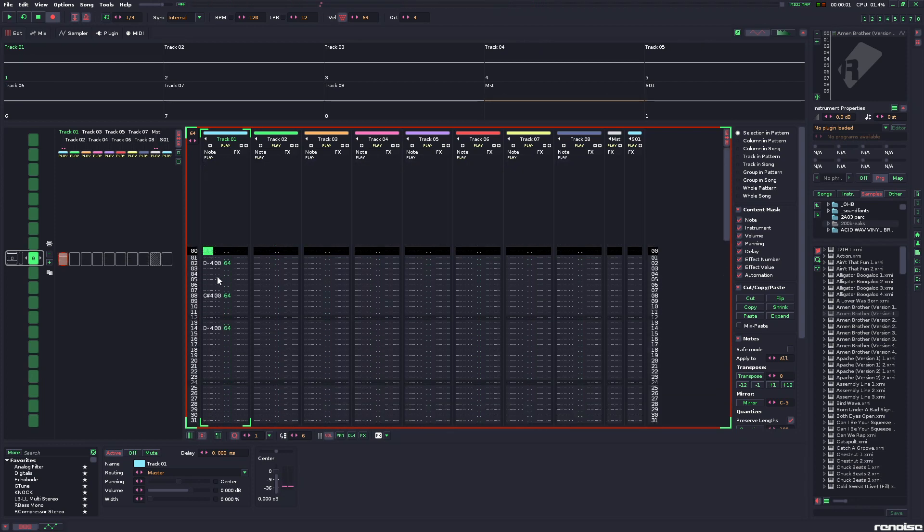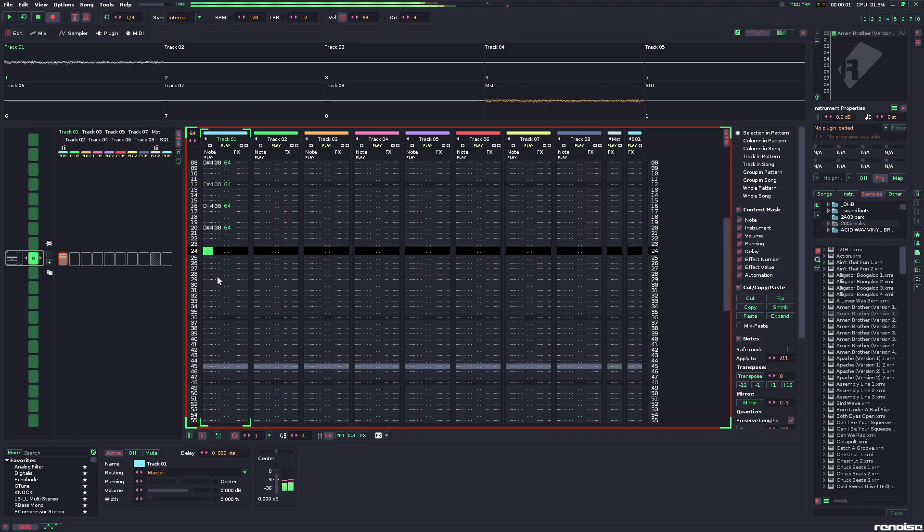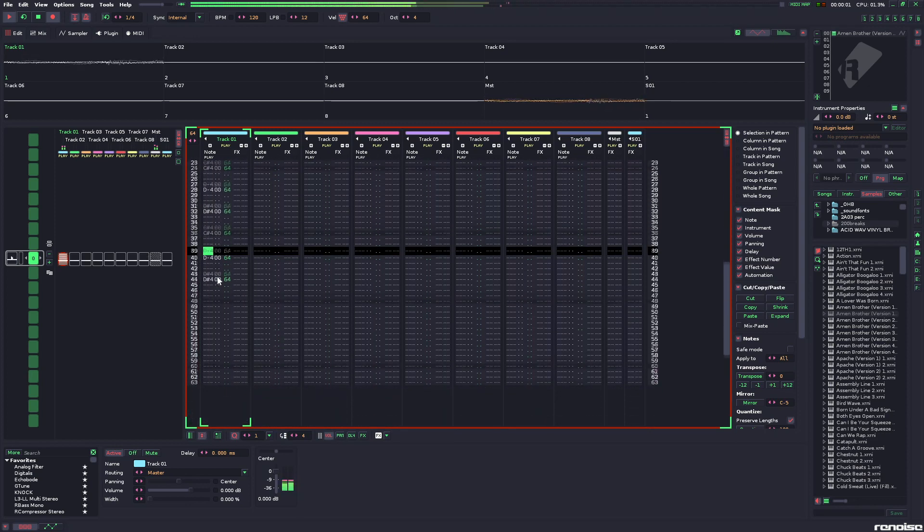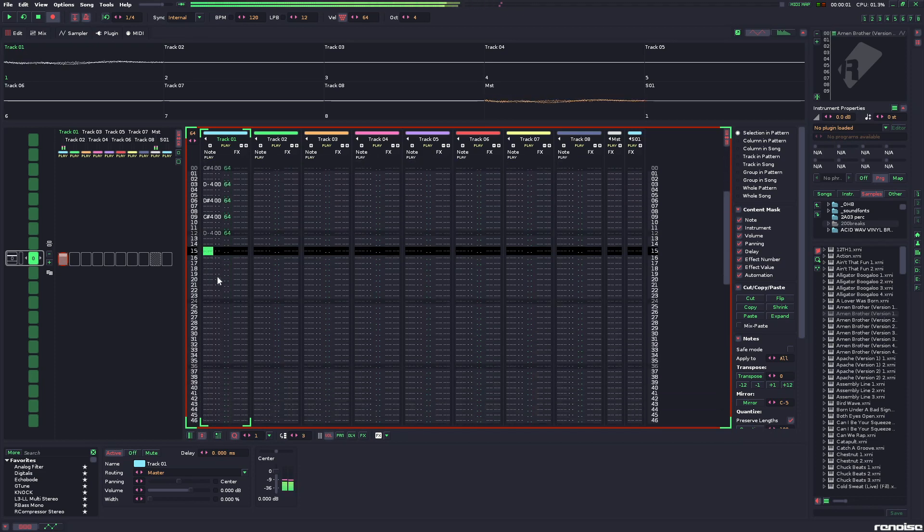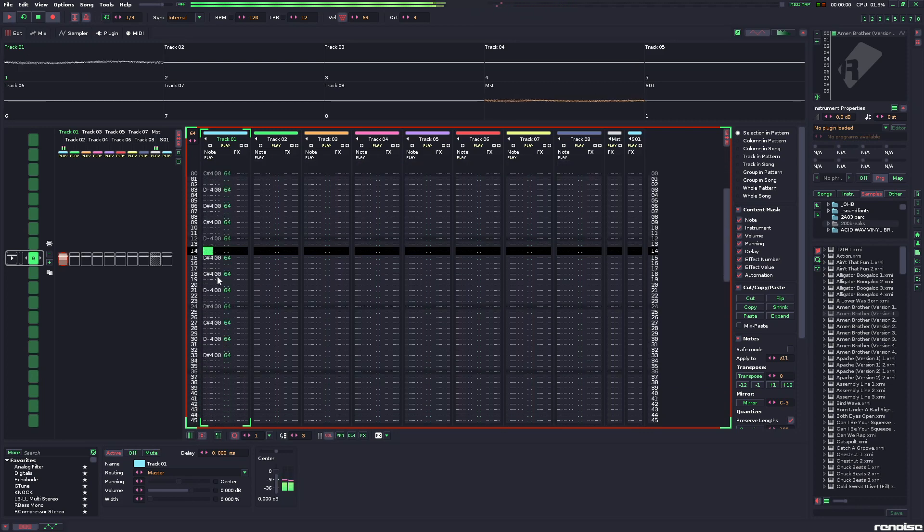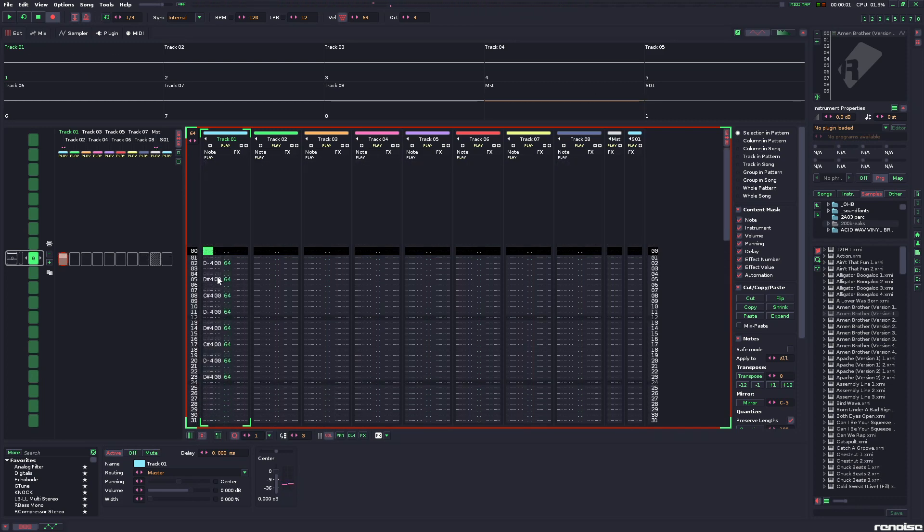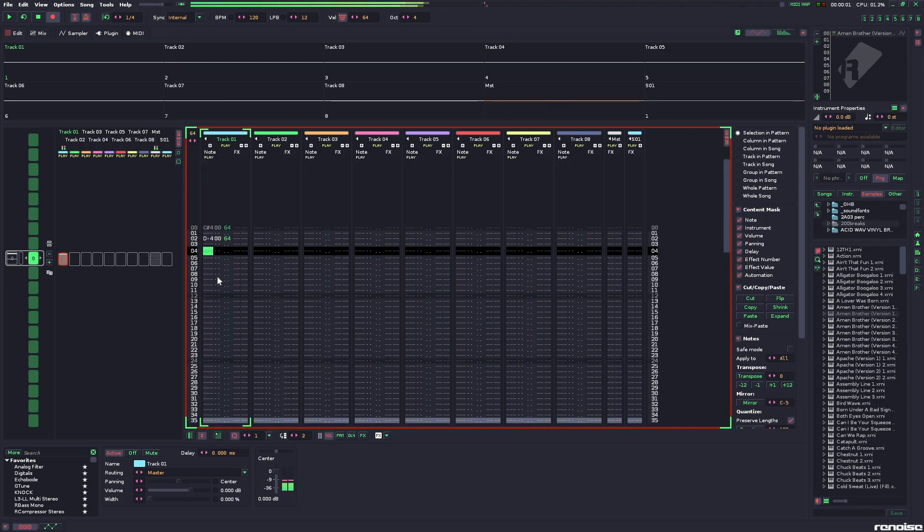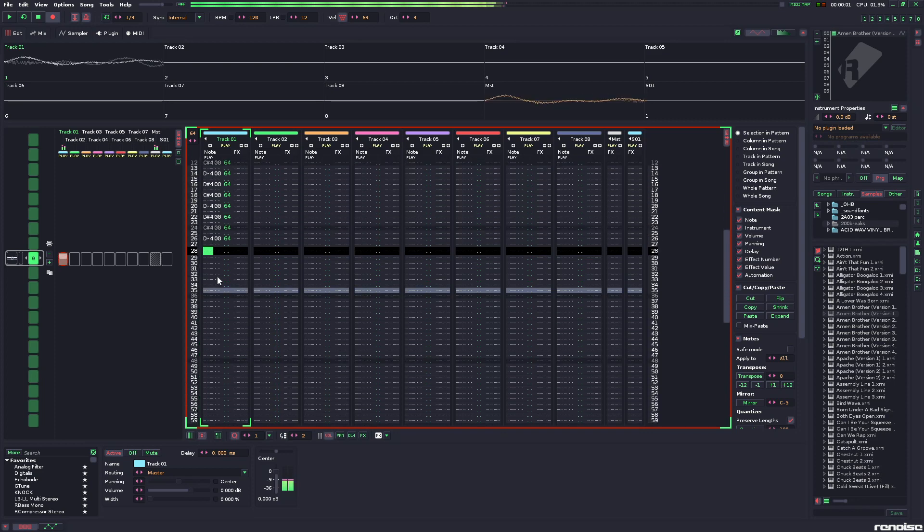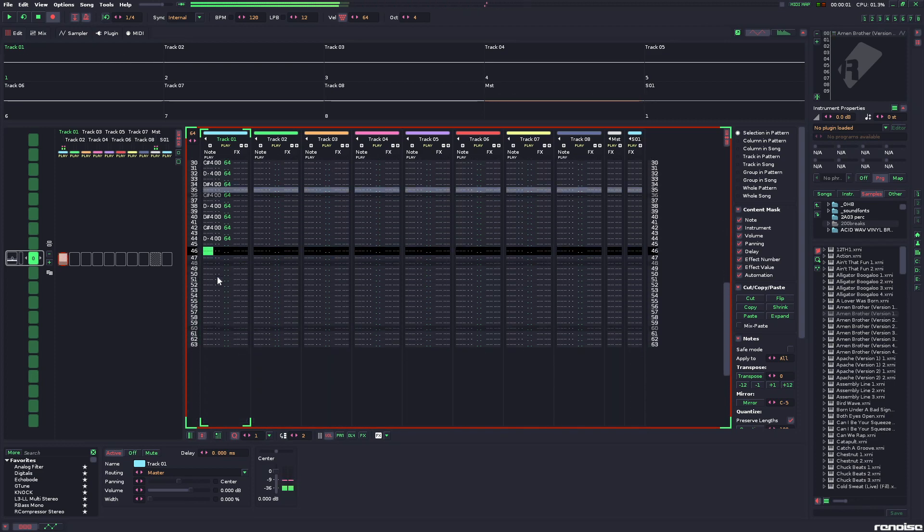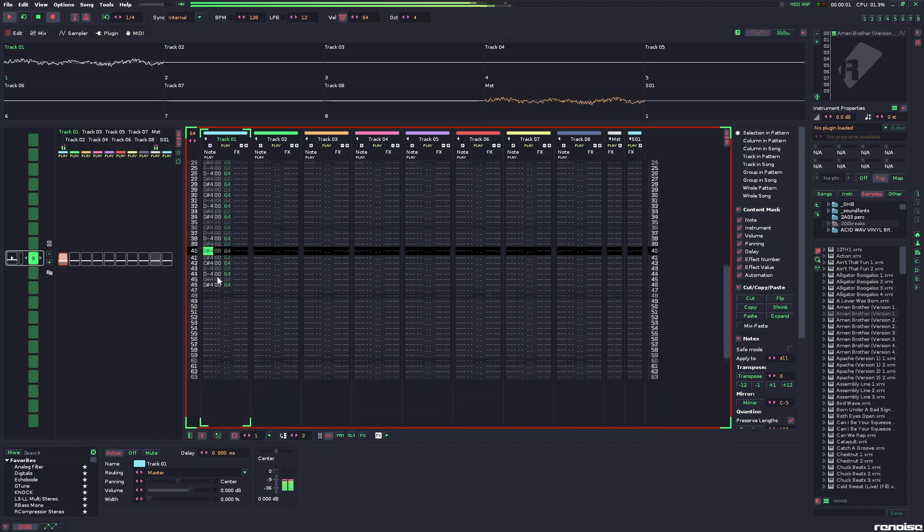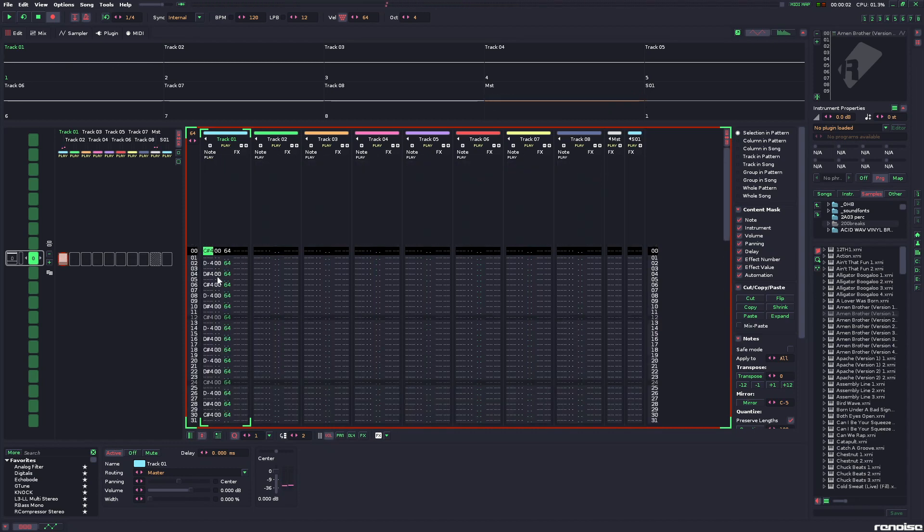Normal eighth note triplets are four notes apart. Sixteenth notes are now three lines apart, and sixteenth note triplets are two lines apart. Simple as that.